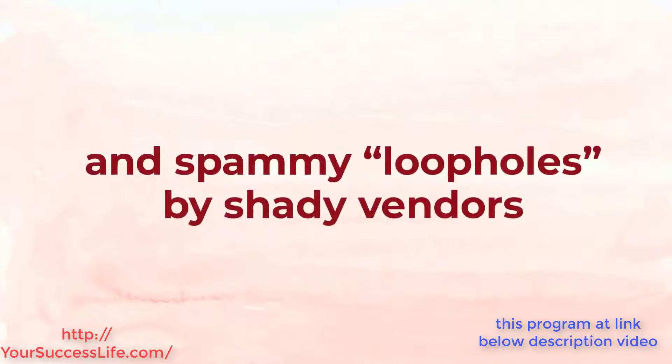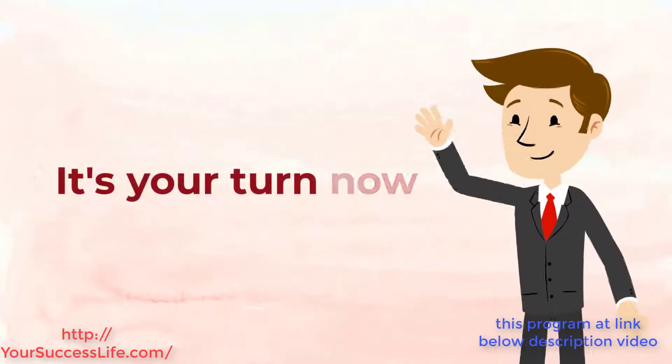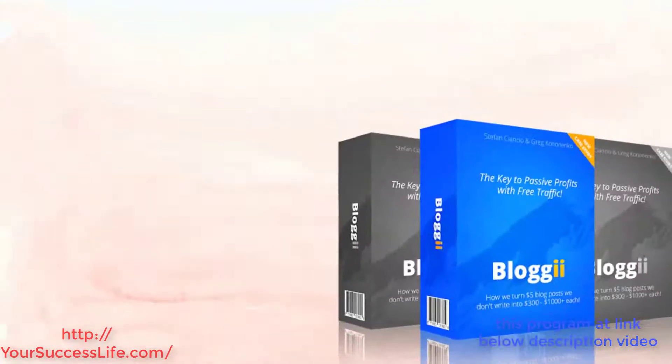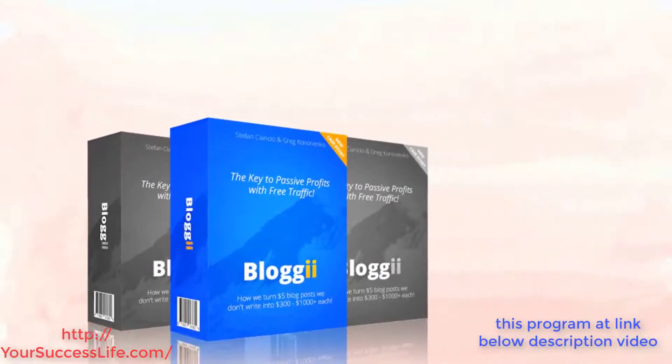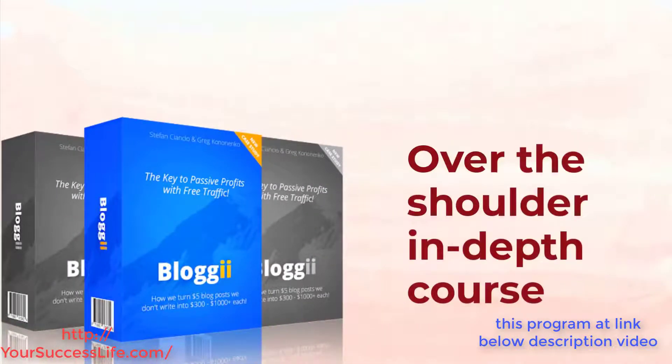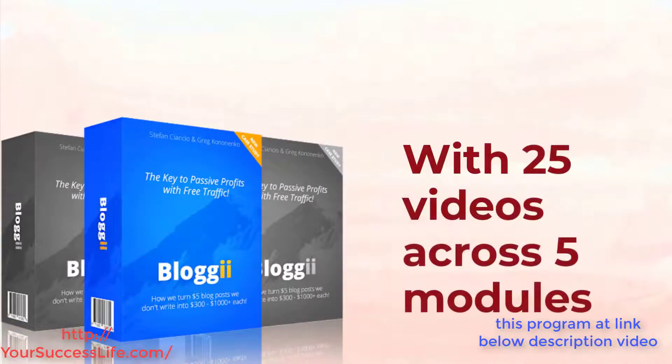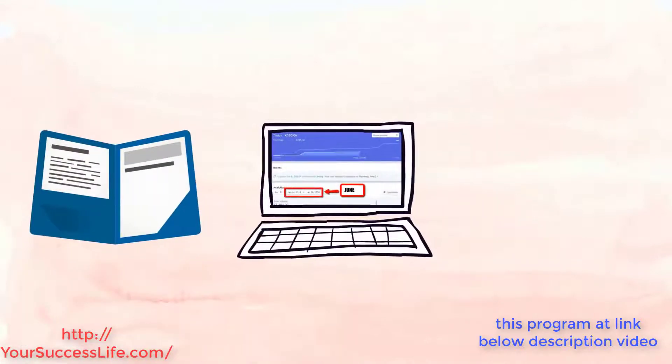So if you're tired of all the BS out there and the spammy loopholes by shady vendors we want to help you. It's your turn now. That's why we created Bloggy. Bloggy is an over the shoulder in-depth course with 25 videos across five modules.